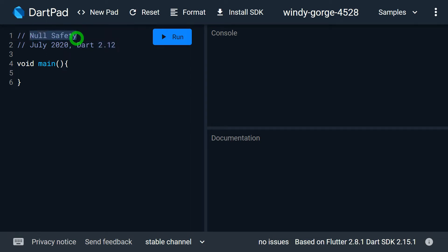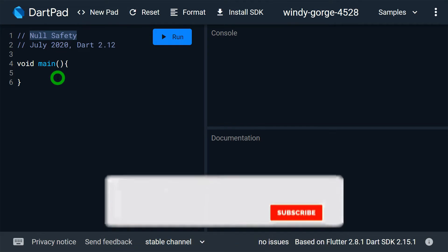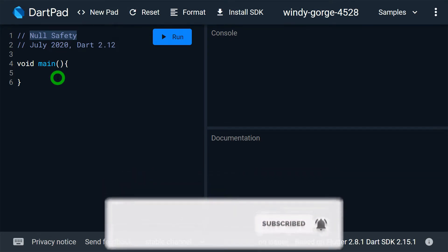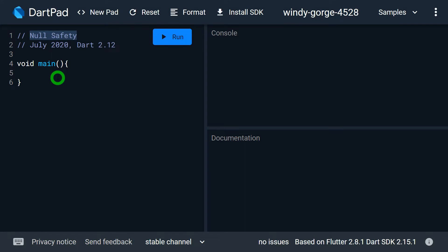What is basically Null Safety? Null Safety is the feature that prevents your variable from getting null values. Using Null Safety, it's not possible to assign null values to a variable — I can have a value in the variable but I cannot have a null. Such variables are called non-nullable variables.